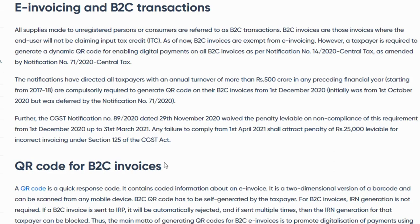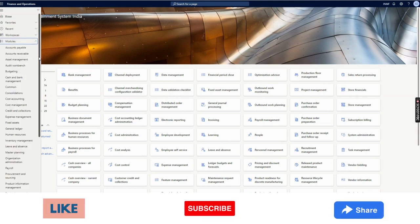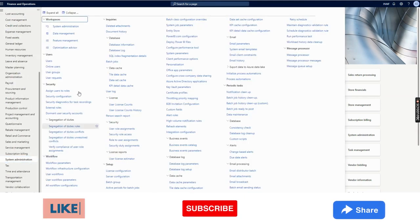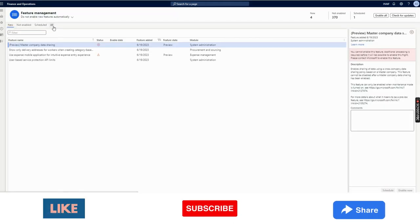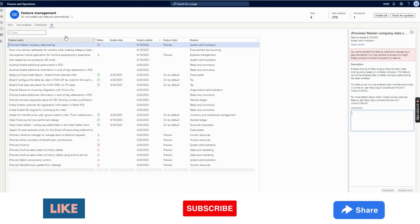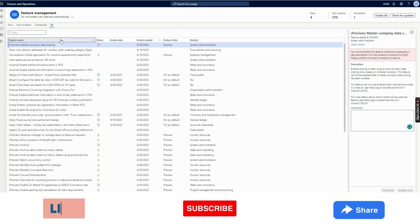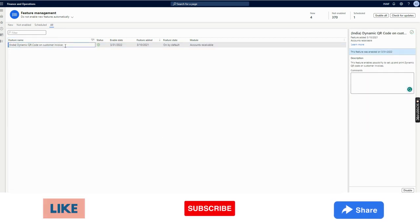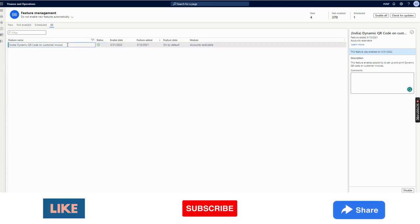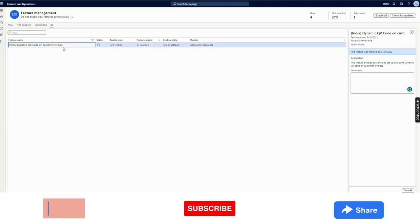Let's see how we can achieve this in Microsoft Dynamics 365 Finance and Operations. The first step is to go to System Administration > Feature Management and enable a feature called 'Dynamic QR Code on Customer Invoice.' Make sure you configure this only for an India legal entity, as this feature is India-specific.